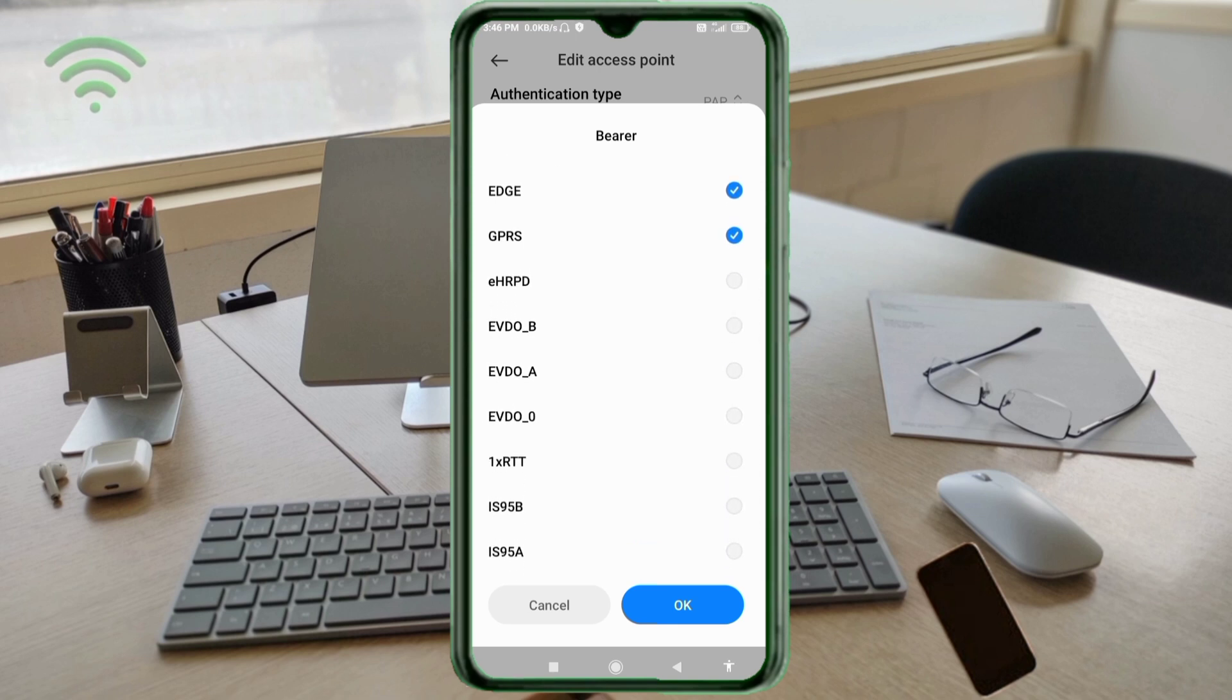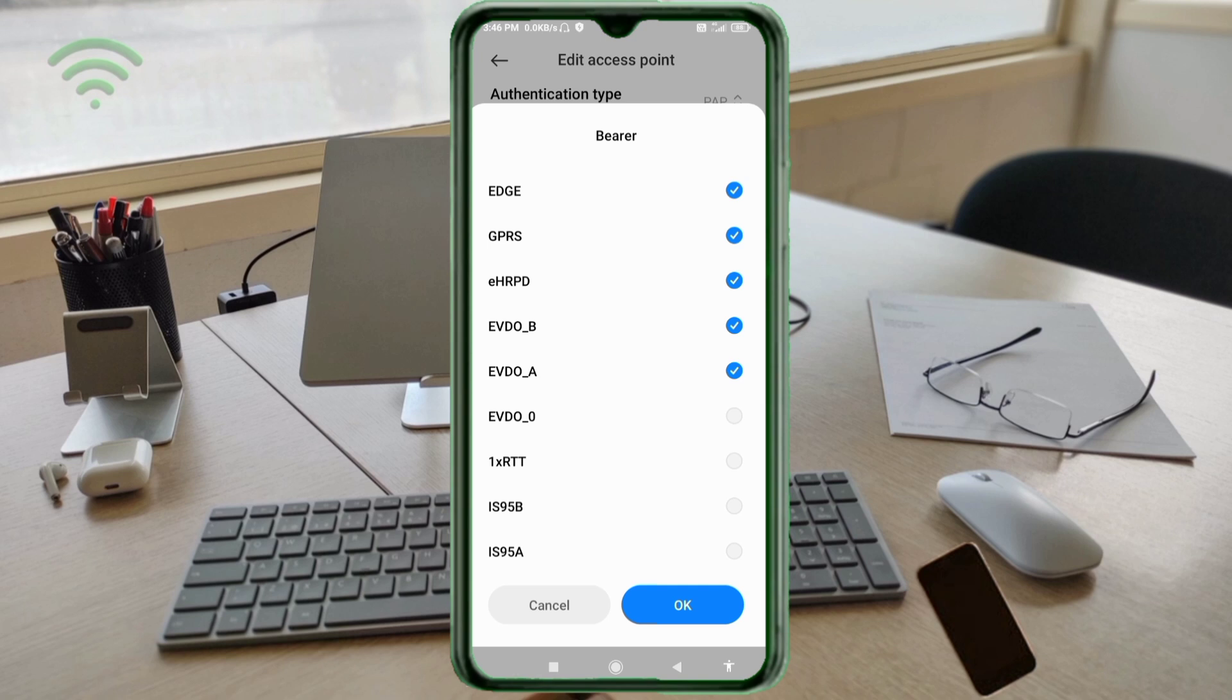EHRPD, EVDO_B, EVDO_A, EVDO_0, 1XRTT, IS95B, IS95A.